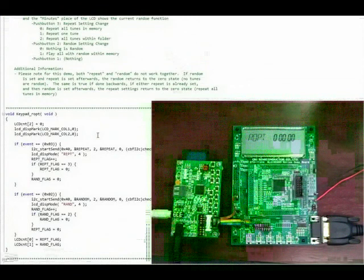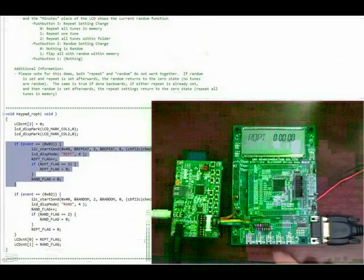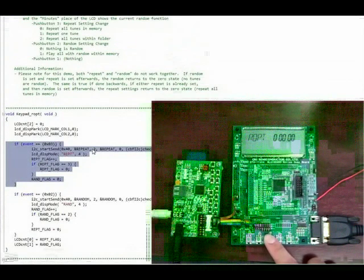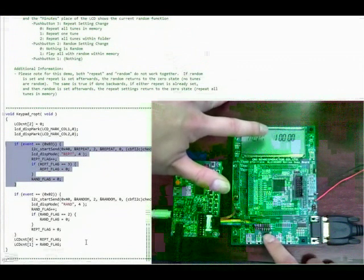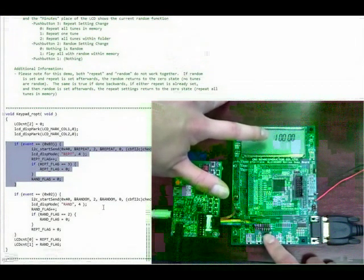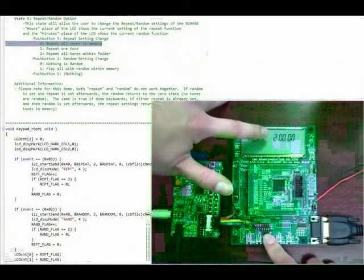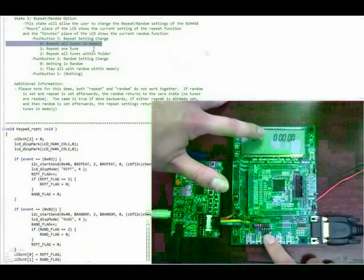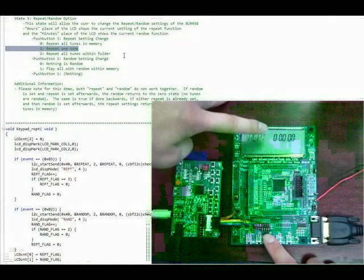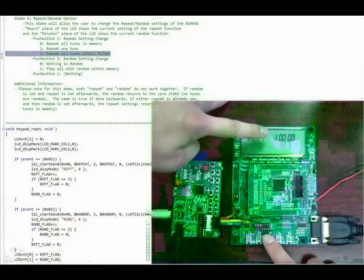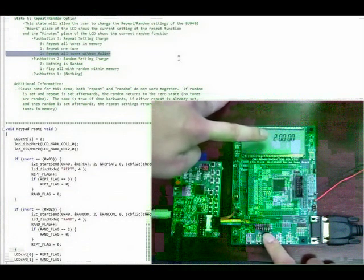When push button 3 is pressed, the MCU will cycle through sending the repeat command to the BU9458, and the current repeat setting will be displayed in the hours place of the LCD display. When 0 is displayed, the device will repeat all tunes in memory; when 1 is displayed, the device will repeat the current tune; and when 2 is displayed, the device will repeat all tunes in the current folder.